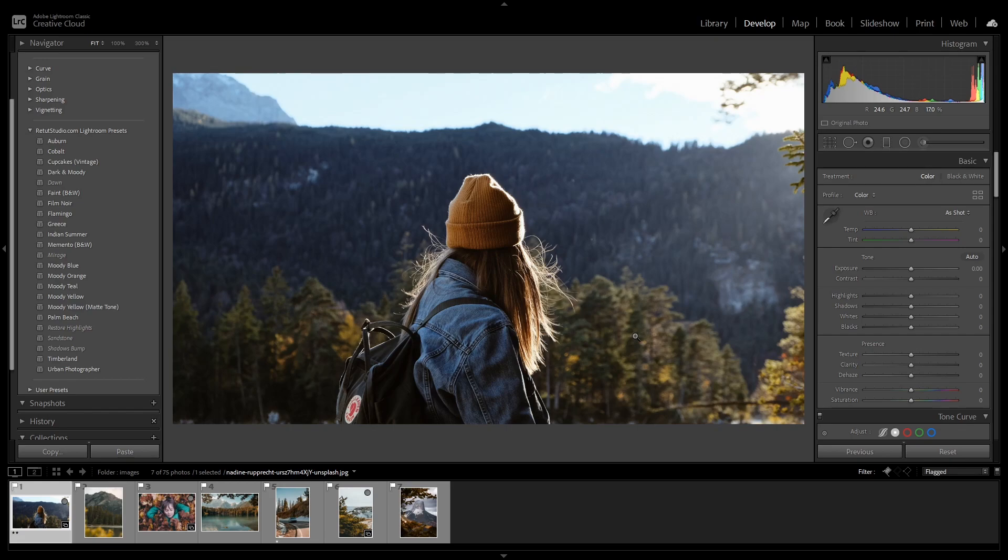Hello everyone and welcome to another tutorial video. This week I thought I'll make a Lightroom tutorial to show you how you can quickly edit multiple images at the same time using the quick develop tab and Lightroom presets.